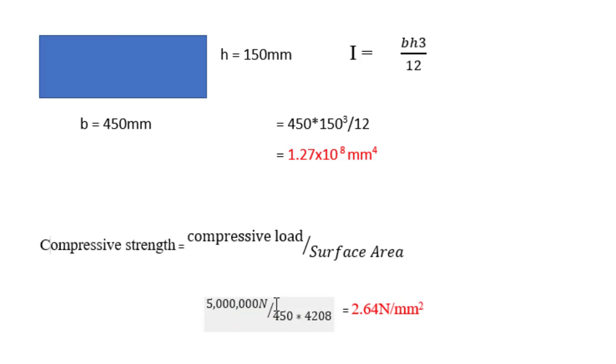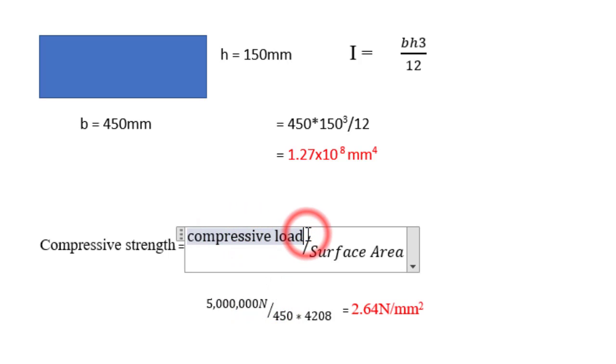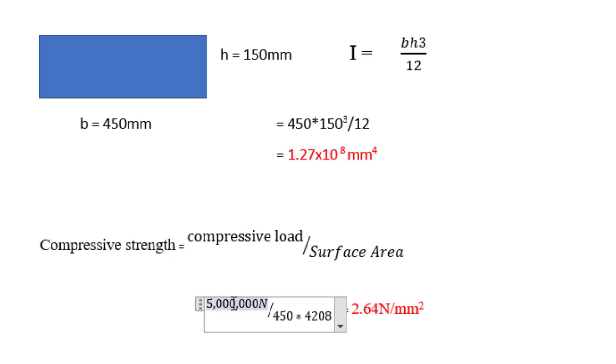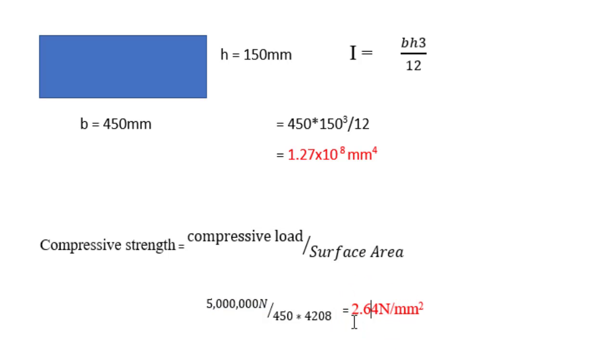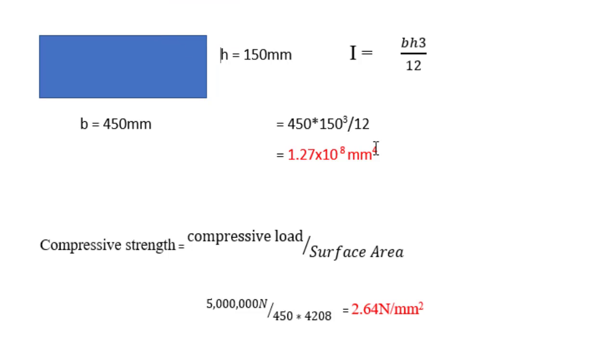Alright, so now I am assuming a value of our compressive load. You know, we can just make an assumption. So whatever assumption we make, we are going to use the same assumption for the other category of beam, which is a dropping beam, because we are making a comparison between a hidden beam and a dropping beam. Okay, so I'm making an assumption of the compressive load to be 5000 kilonewton. Alright, so at the end of the day, when you do the mathematics, you will arrive to 2.64 Newton per mm². So this is the load carrying capacity of this beam when we have it sized like this. And this is the value for the moment of inertia if we have it sized like this.